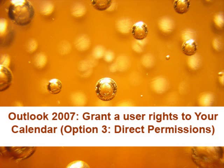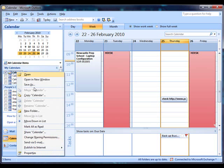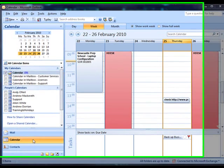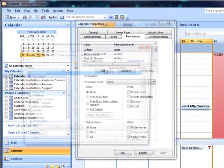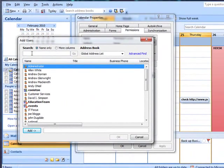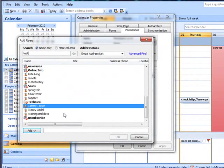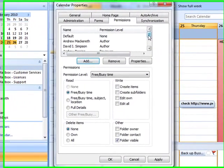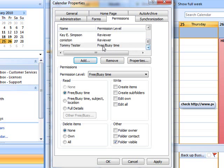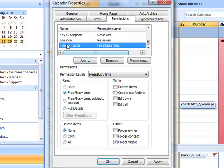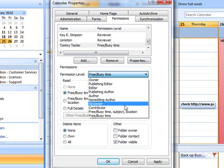Now you can grant a user direct permissions by right-clicking your calendar and selecting Permissions. As much as you could in Outlook 2003, you can add users in here and you can give them more granular access to your calendar. If I scroll down and pick my test user off the list, I'm just going to grant read only access.